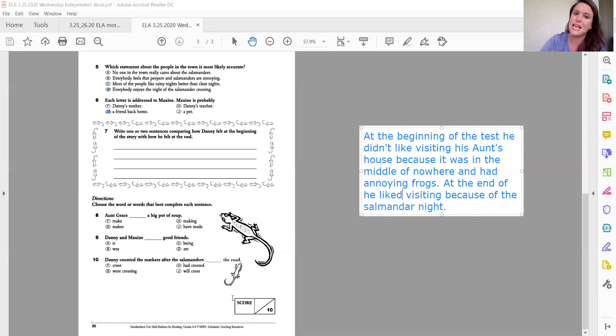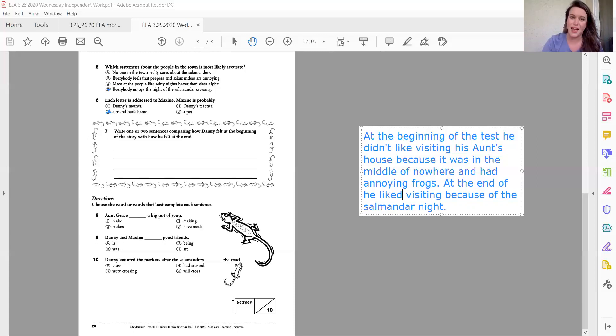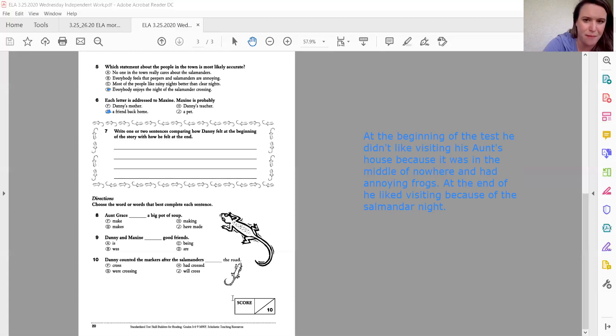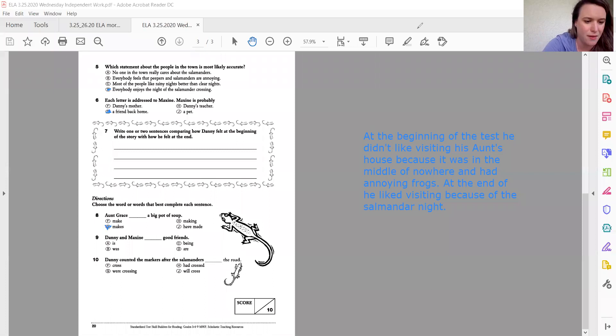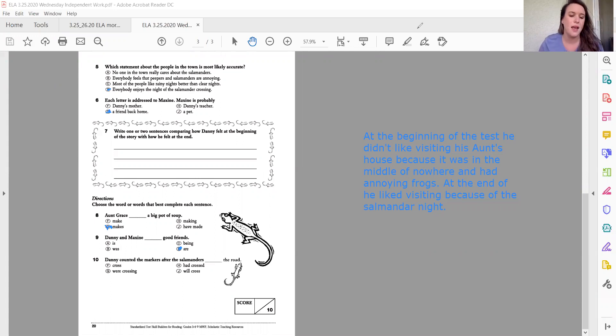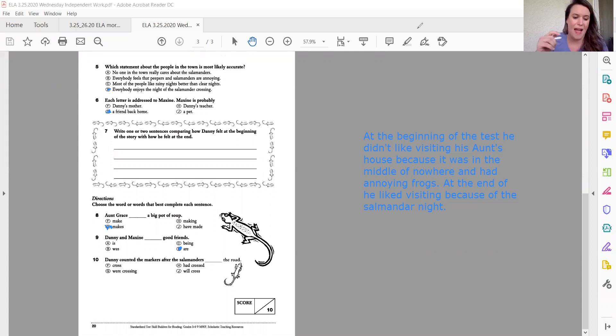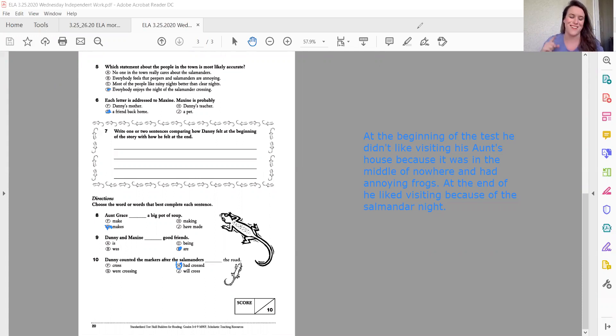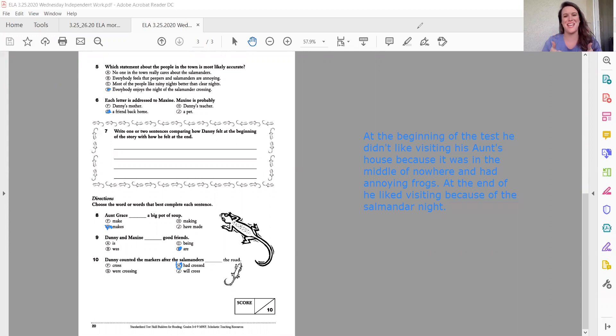Number eight, nine, and 10 are pretty straightforward. You just have to fill in the blank and see what makes sense. So Aunt Grace makes a big pot of soup. That is the one that makes sense there. There we go. Danny and Maxine are good friends. Danny counted the markers after the salamanders had crossed the road. All right. So now we are done with our direct instruction for Wednesday. Good job, you guys.